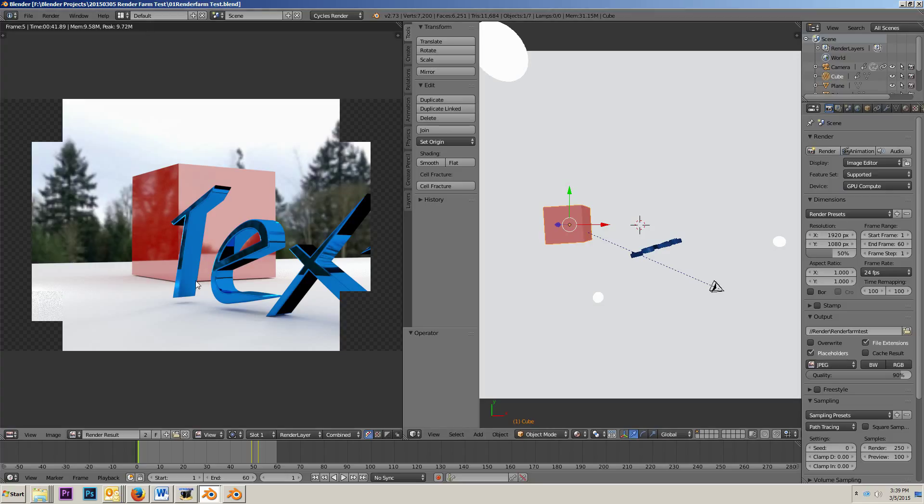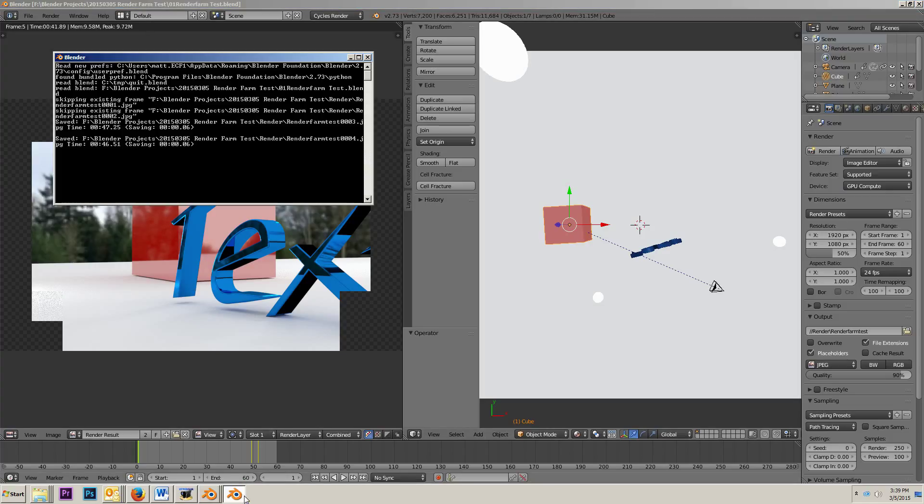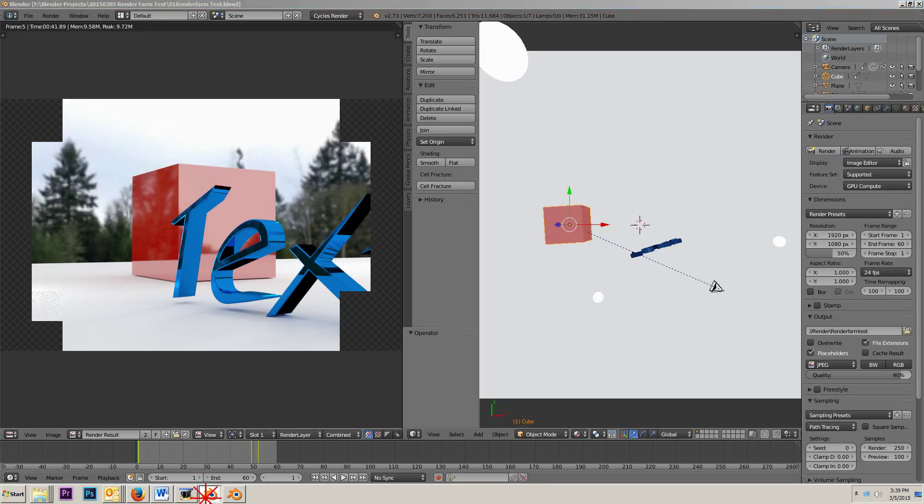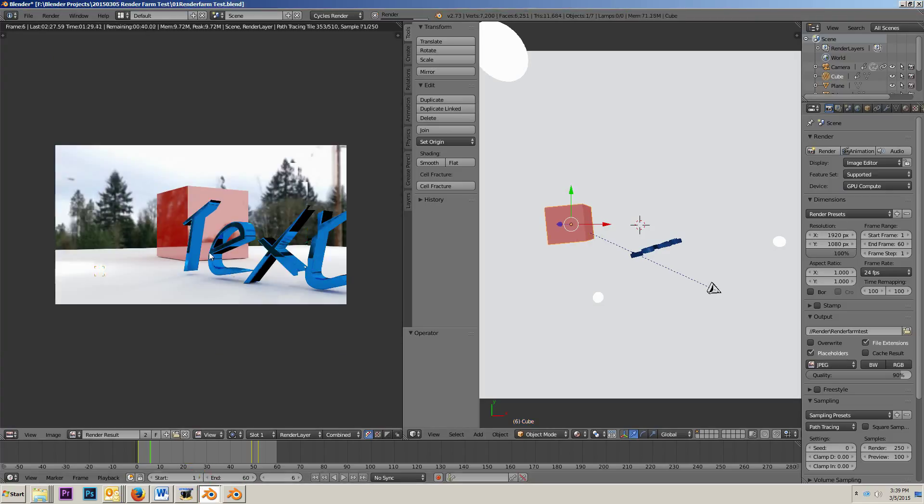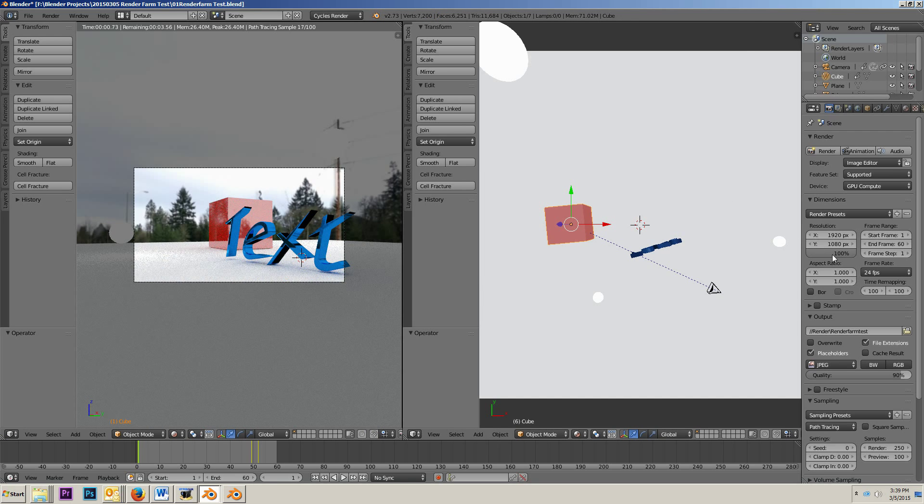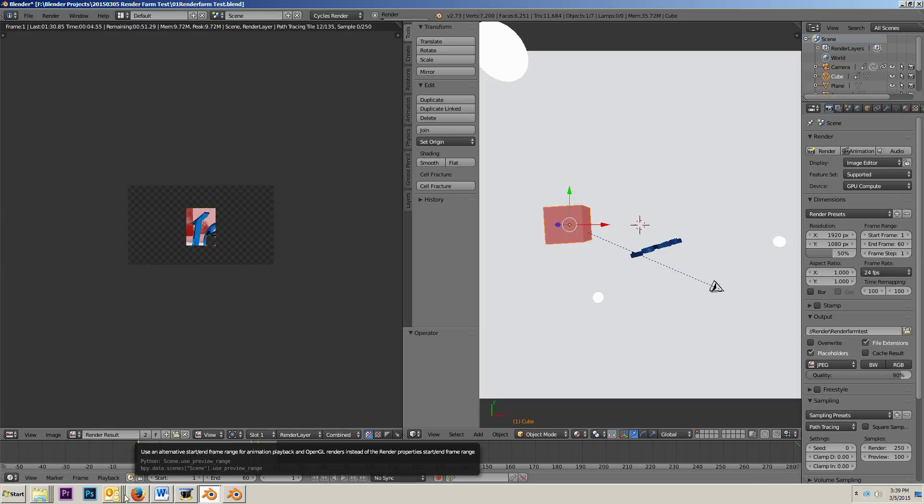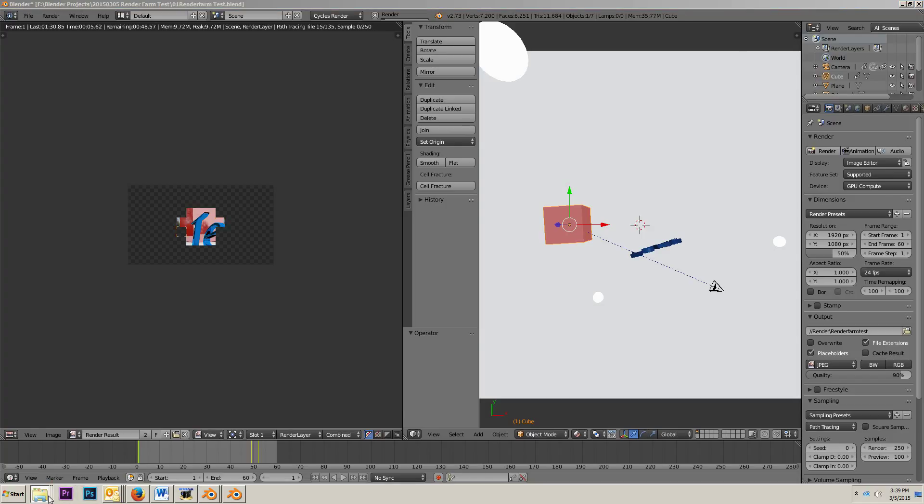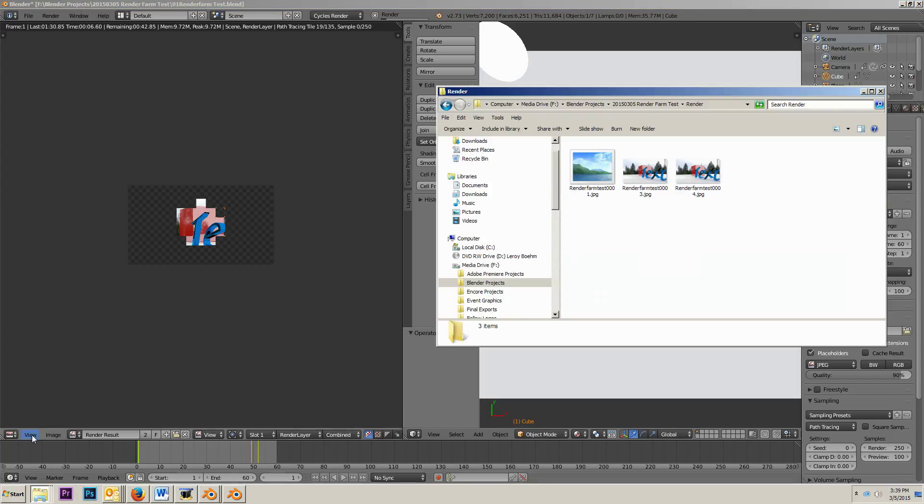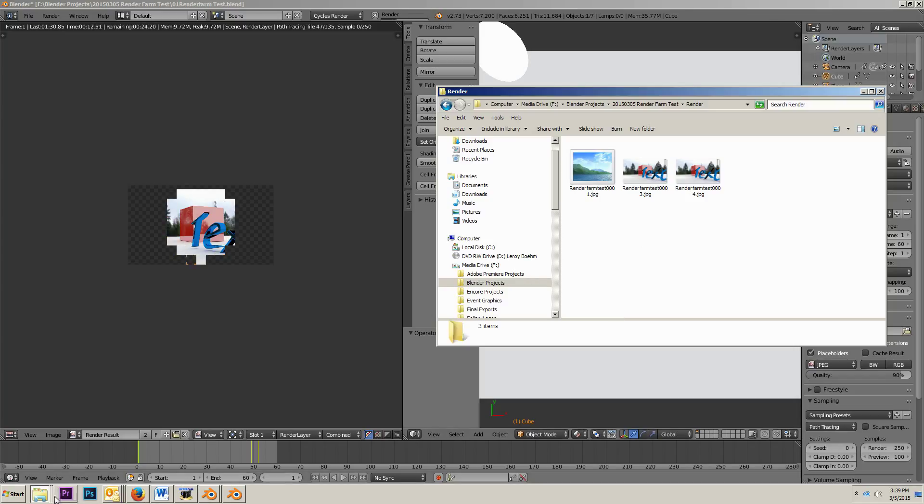We are going to just do the 50% instead, so let's open up my other copy of Blender, stop it, we're going to do 50%, and hit animation. Now look, it went back to frame one, because again, because I deleted frame one out of Explorer here, it went back and looked, and it said, hey, frame one doesn't exist, so let's render that one.